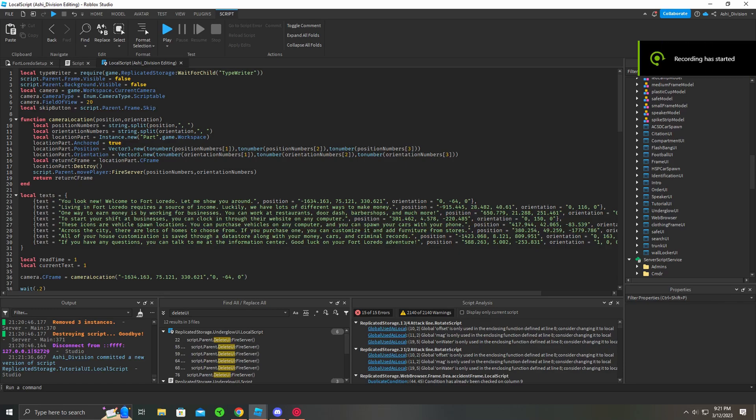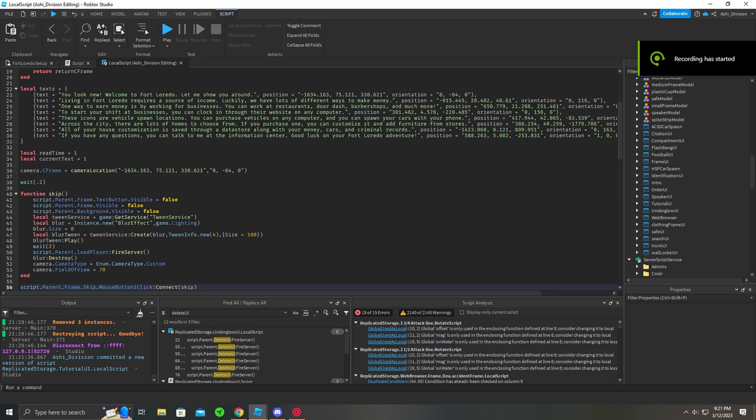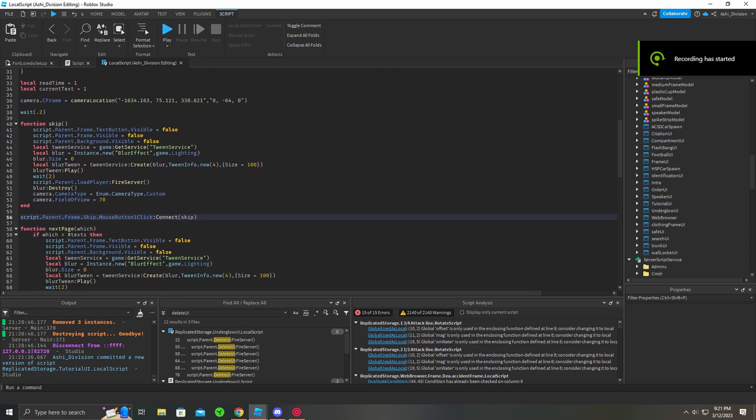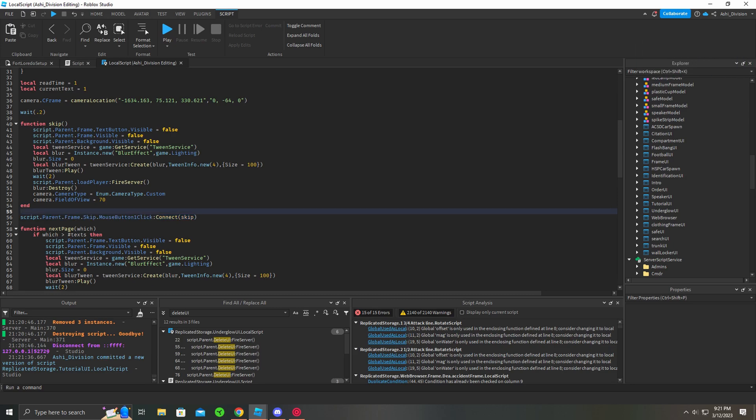Alright, to give you a bit of a rundown of this code, all it does is have a skip function as a part where if you click it, it'll run the skip function.